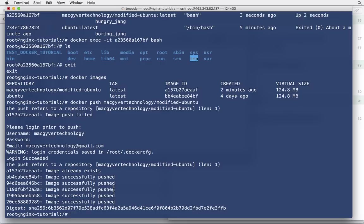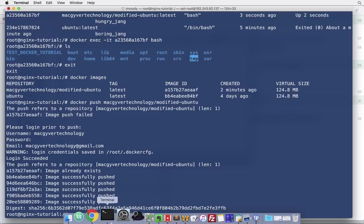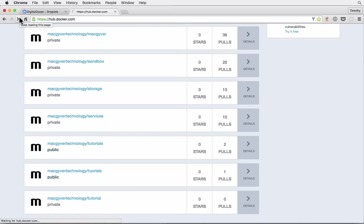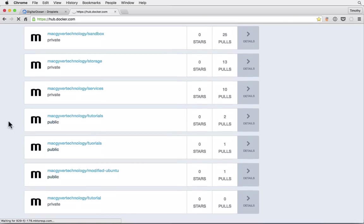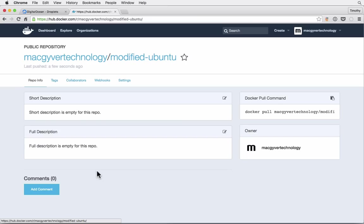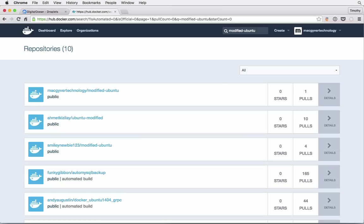So, it looks like everything was successful. So, the next thing to do here is to just log into Docker Hub and see if my image is there. So, I'm just going to refresh here. And I'm expecting, yeah, here it is. This is my image. It is a public repository. So, I think if I search for it, cool. Anyone can pull this.